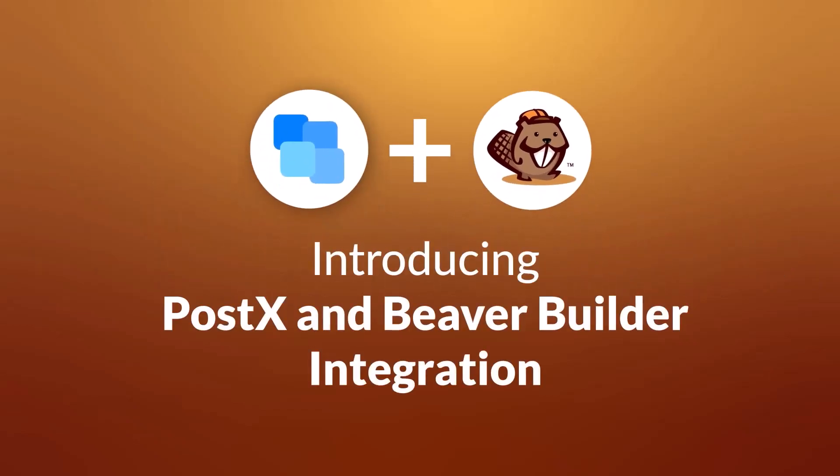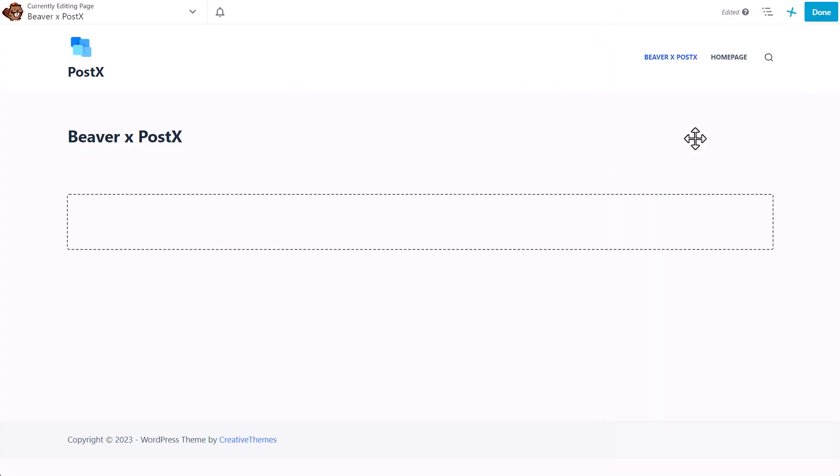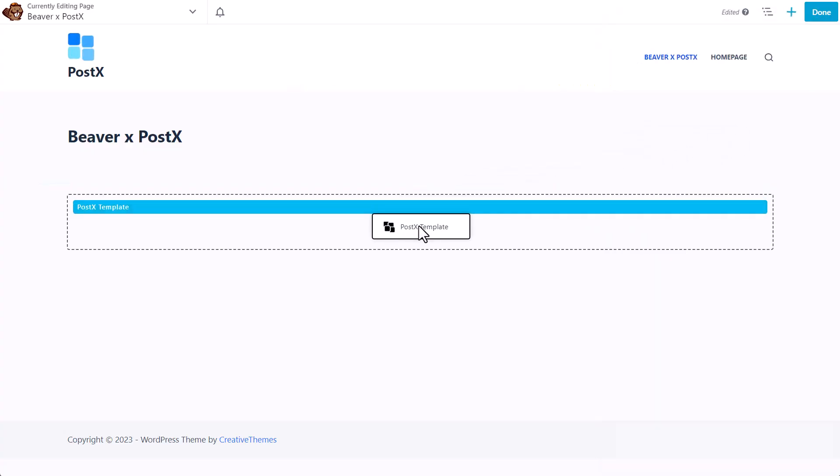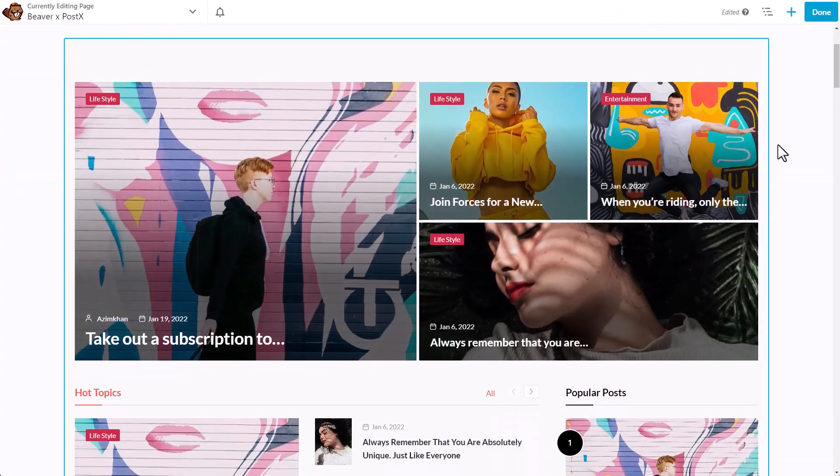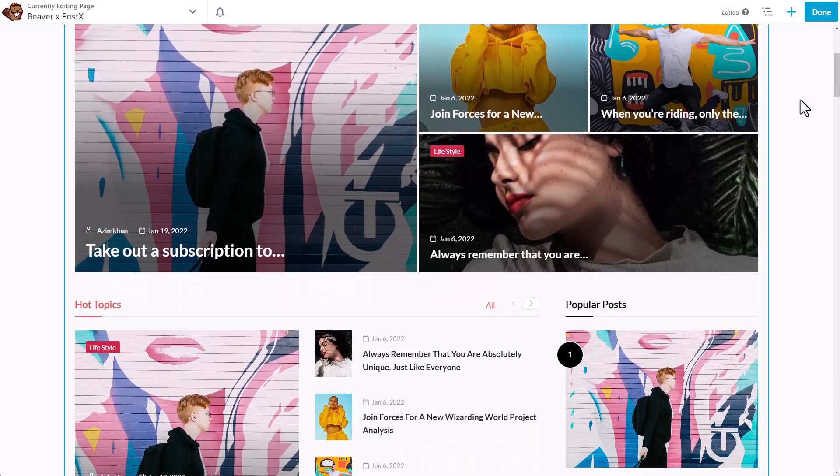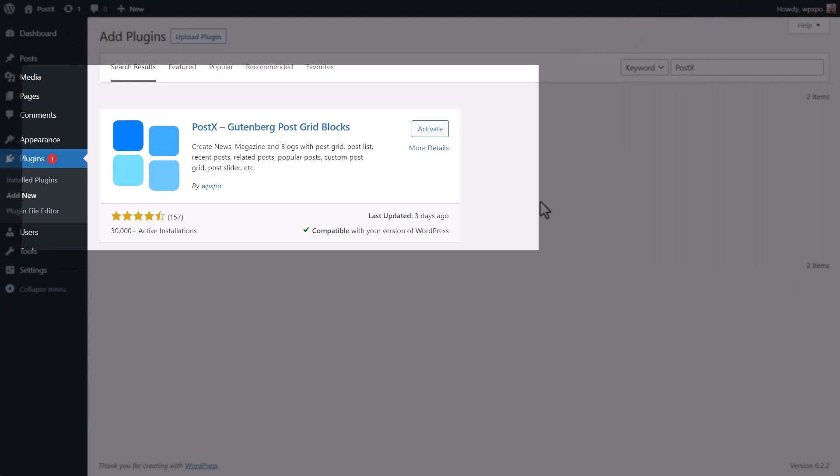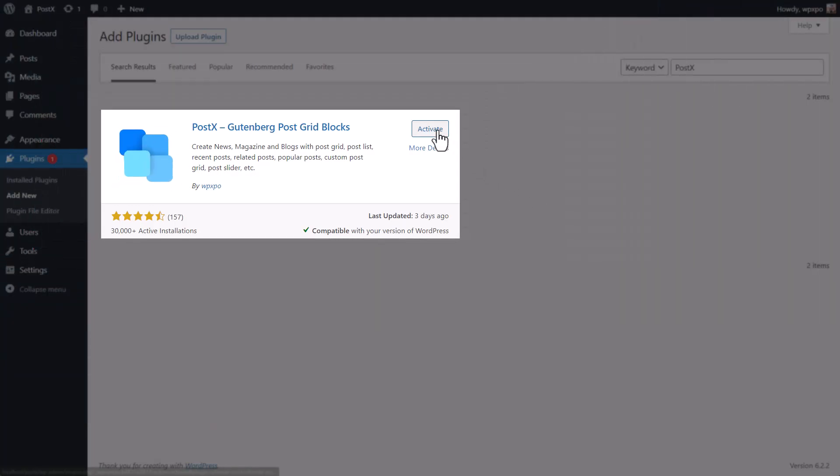Introducing PostX and Beaver Builder integration. Today I'm going to show you how you can use Gutenberg blocks in Beaver Builder using PostX. So without further ado, let's get started. First of all, make sure that you have the PostX plugin installed and activated on your site.